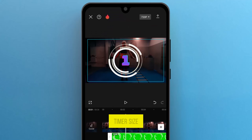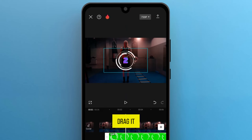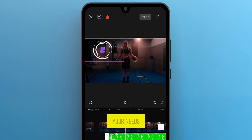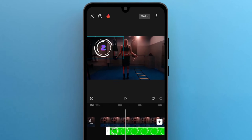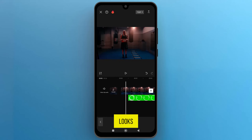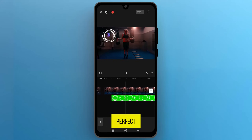Let's adjust the timer size by stretching it on the screen. Drag it to adjust its position according to your needs. Once you're happy with how it looks, preview the video to make sure everything is perfect.